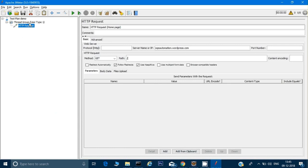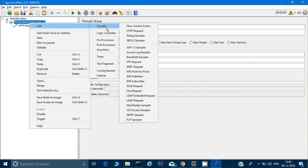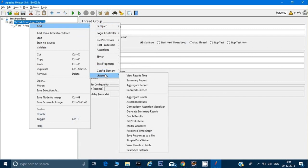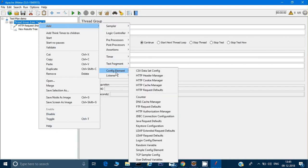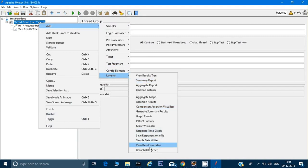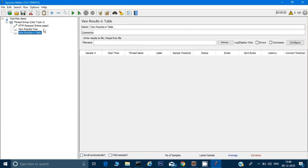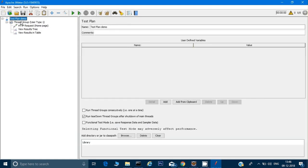Now I've added the request. Next, I want to see the results. There are two ways: one is 'View Results Tree' and another is 'View Results in Table' — both come under Listeners. I'll add both. So now we have the two reports, the HTTP request, the thread group, and the test plan. I'll rename the thread group to 'User Type 1 for Home Page'.